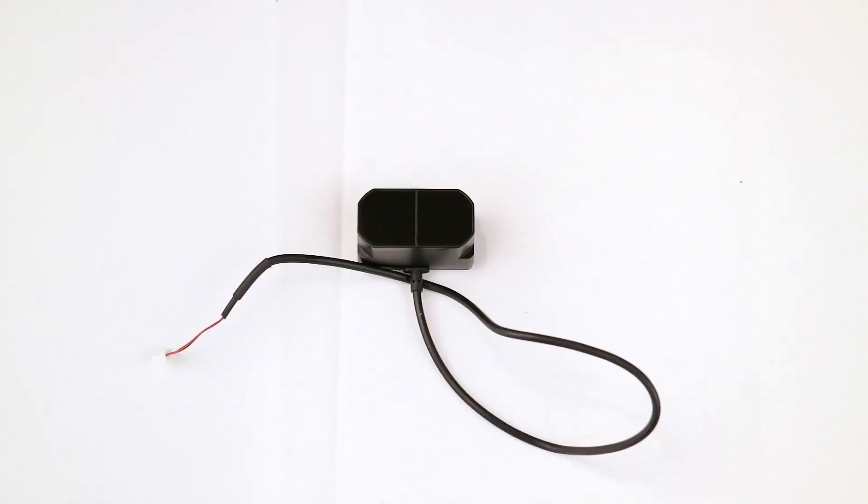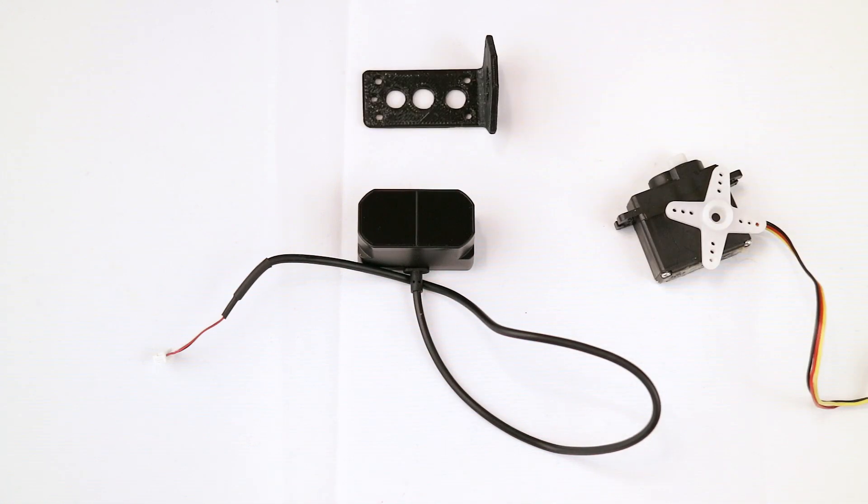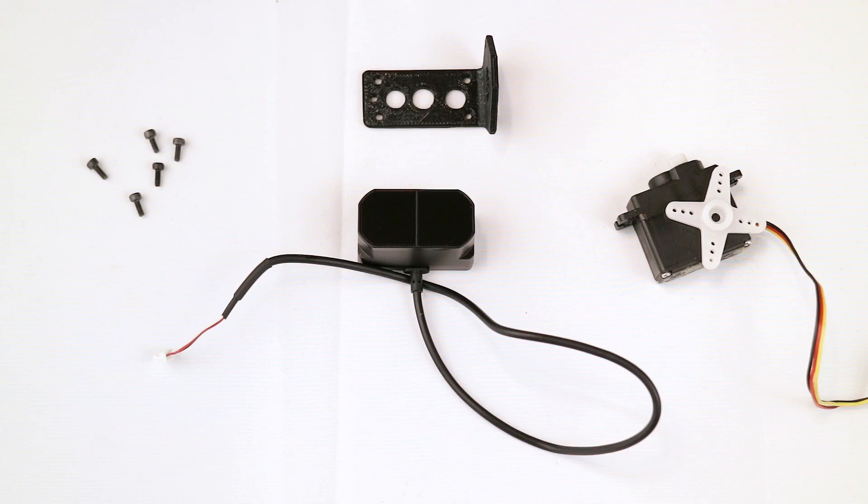The first thing we're gonna do is mounting the lidar on the servo. The scanner is composed of the TF mini plus laser scanner, a small 180 degree servo, a 3D printed bracket, and five 2 millimeter cap screws.